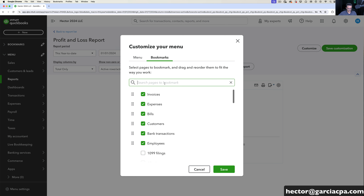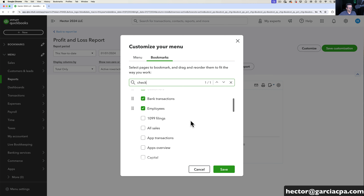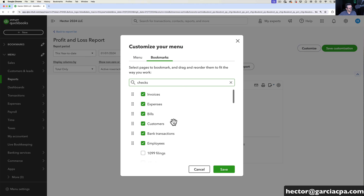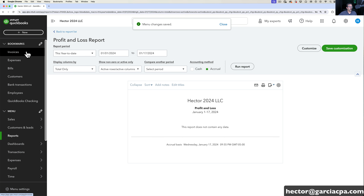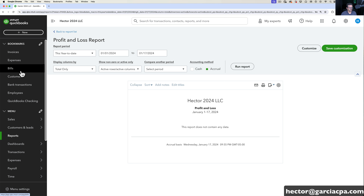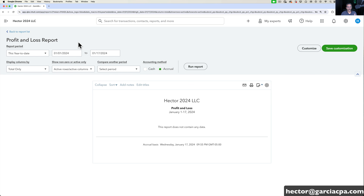If you're searching for a particular thing, let's say checks — there's nothing with the word 'checks' but there's something with the word 'QuickBooks Checking,' so that's how you can find stuff. One drawback is that not all screens, not all reports, not everywhere in QuickBooks you can navigate is available through these bookmarks. I actually developed my own app to have your own custom bookmarks on the right side instead of the left — I'm going to cover that towards the end of the video.